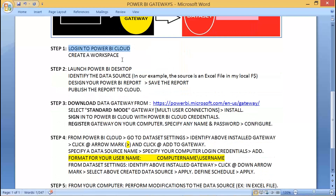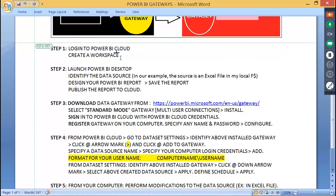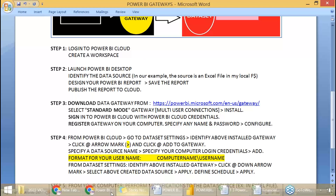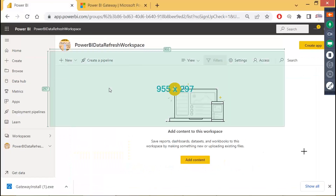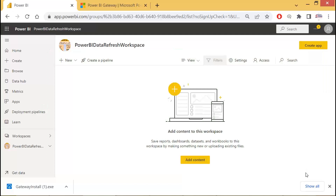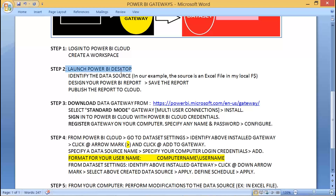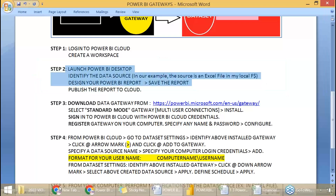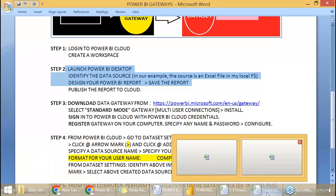Here's how to work with it. First, log into Power BI cloud and create a workspace. I had one empty workspace ready. Once your empty workspace is ready, the next step is to launch Power BI Desktop and identify the data source. In our example, we have a data source in my F drive — this file here in my computer's F drive. So the data source is ready.